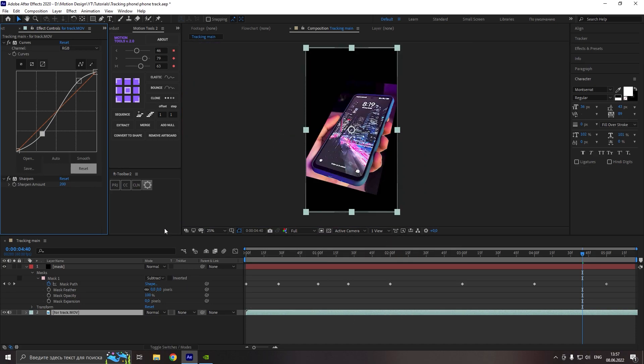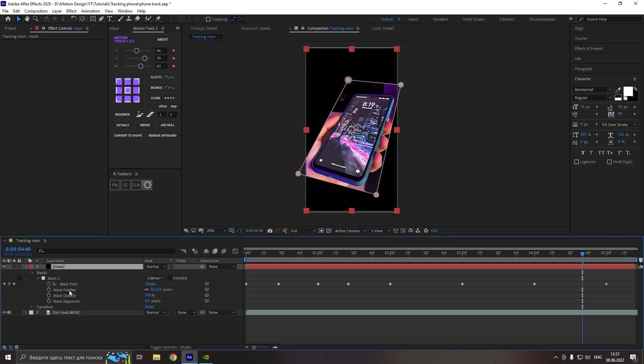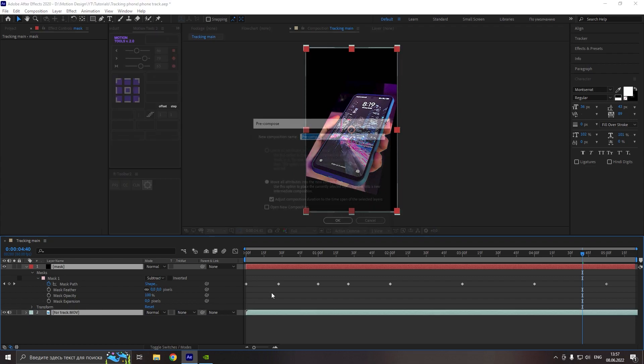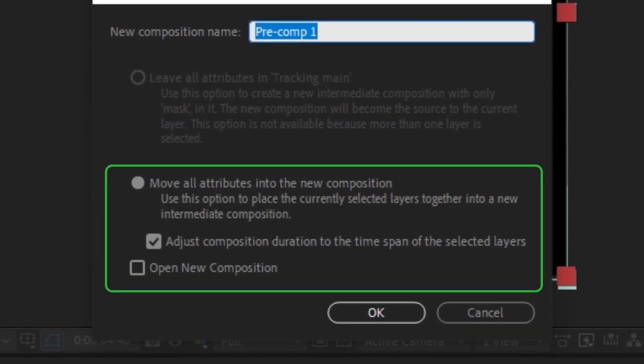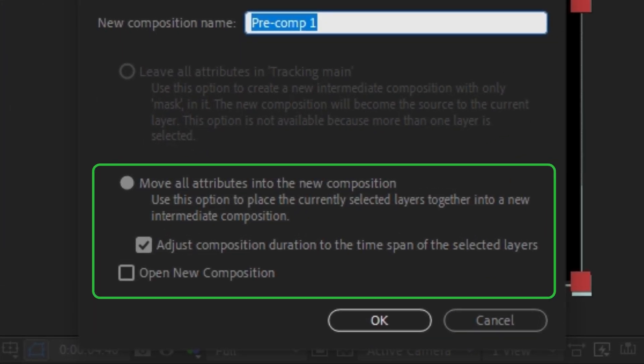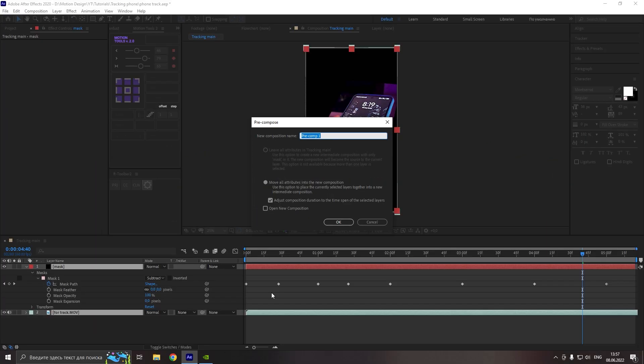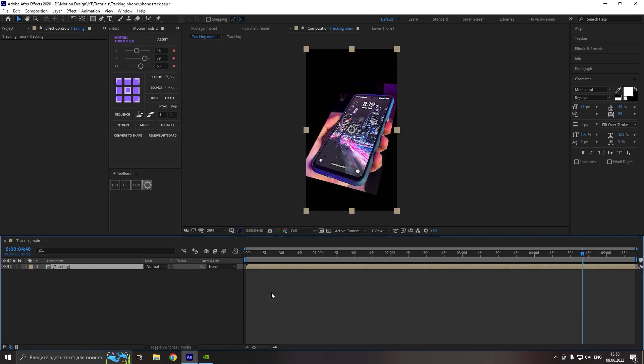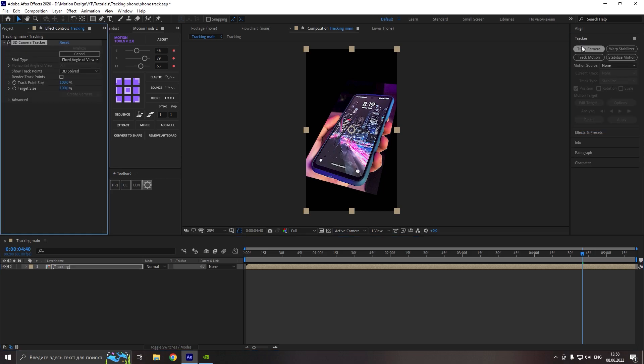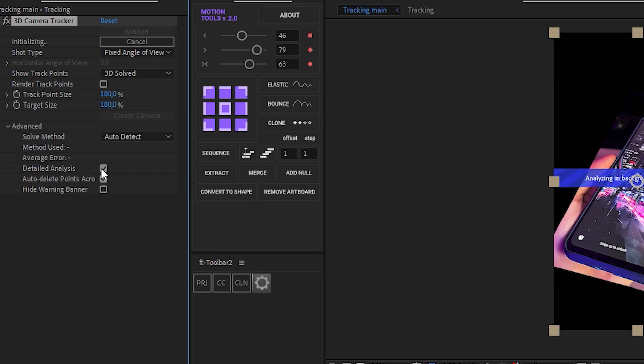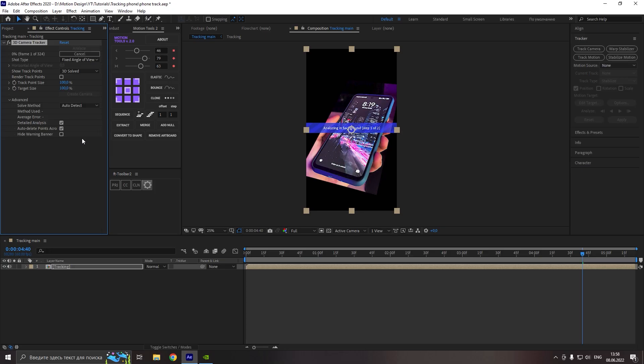So now let's just pre-compose our two layers and set the second option and name it as you want again. So now go to track, track camera, go to advanced and click detailed analysis. And now we just need to wait, so see you guys after tracking.